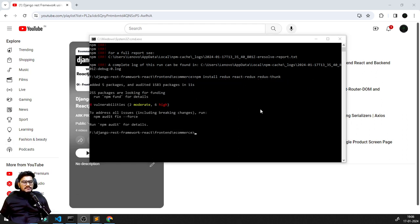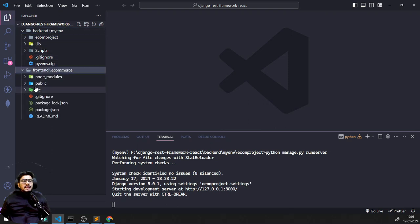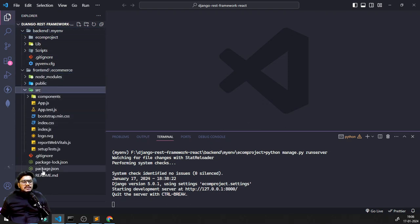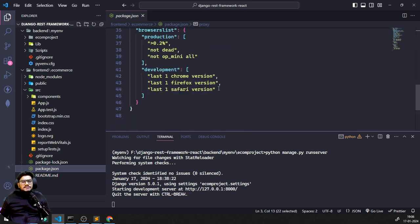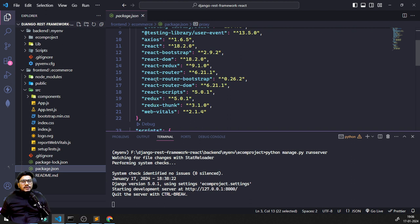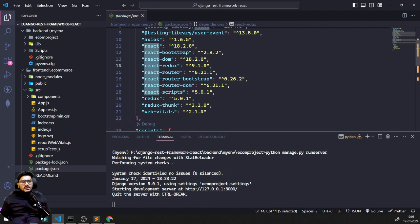The packages have been installed. If I come back to my frontend folder and open the package.json file, I can see react-redux has been added, redux-thunk is there, and redux as well. So all the specific packages we needed have been installed.